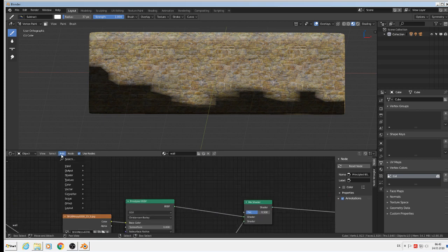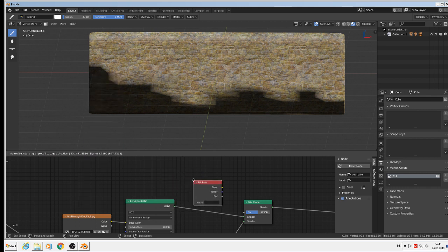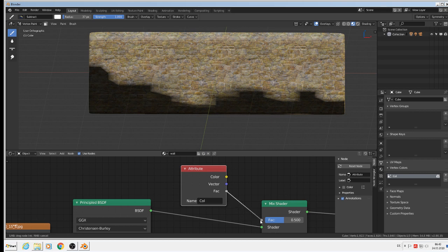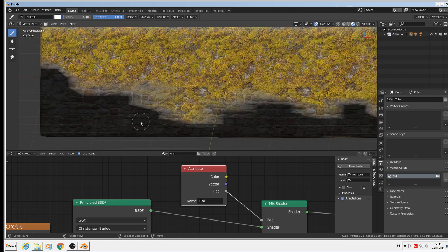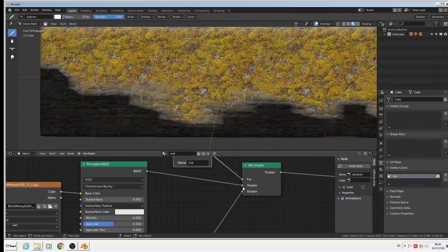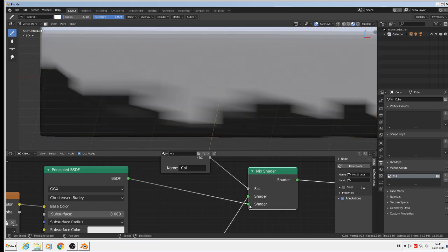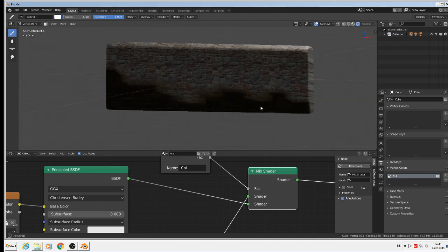We can take that vertex color as a factor. We add > input > attribute, bring it into the node tree, and type the name of the attribute — which is 'Col' — and use it as the factor in the mix shader. Now you see we have the moss at the bottom and the wall texture at the top — but it's inverted. So we switch the inputs of the mix shader to swap which is at the bottom and which is at the top. Now we have the wall with the mixed grass at the bottom.